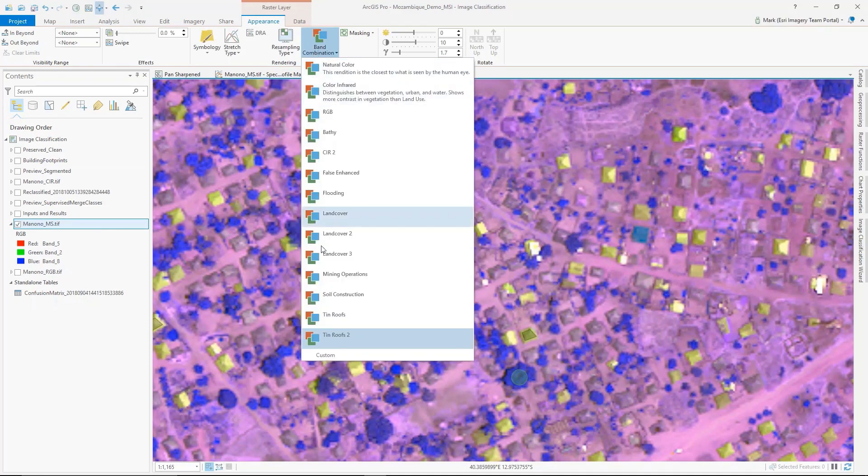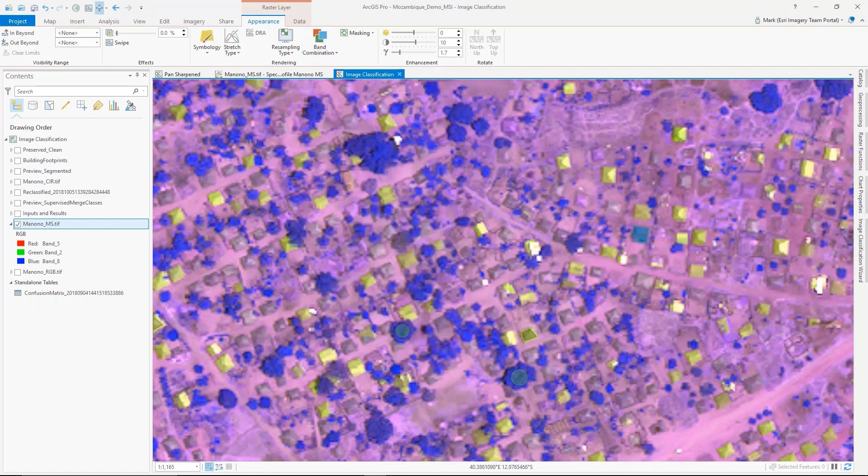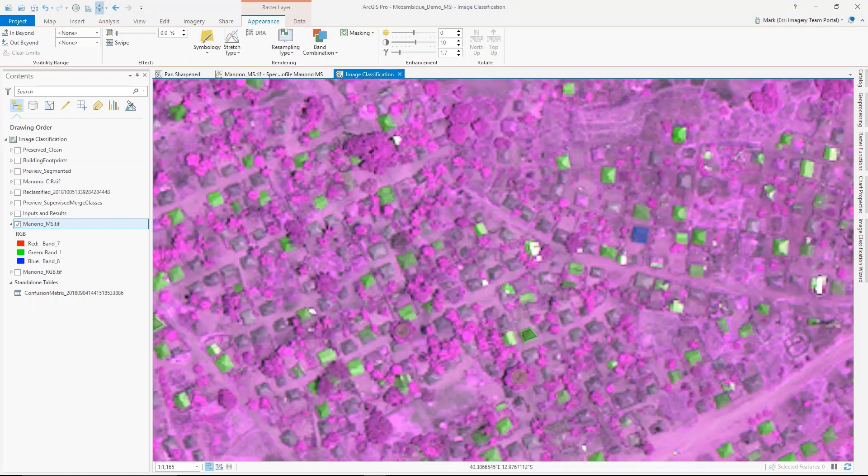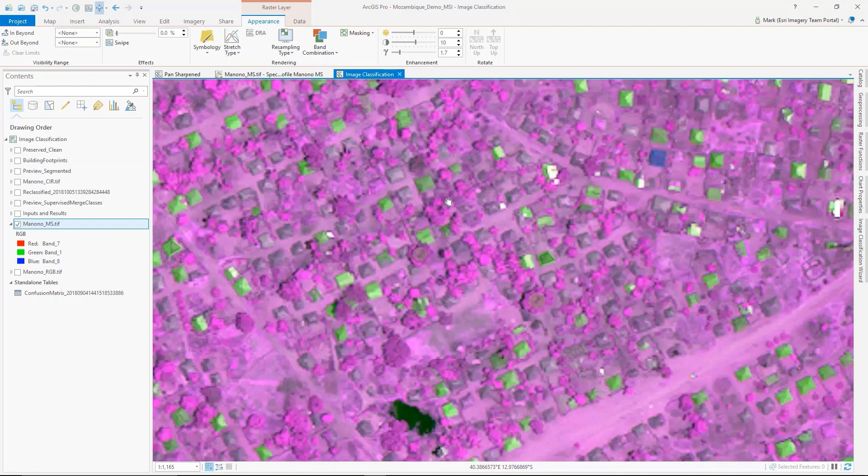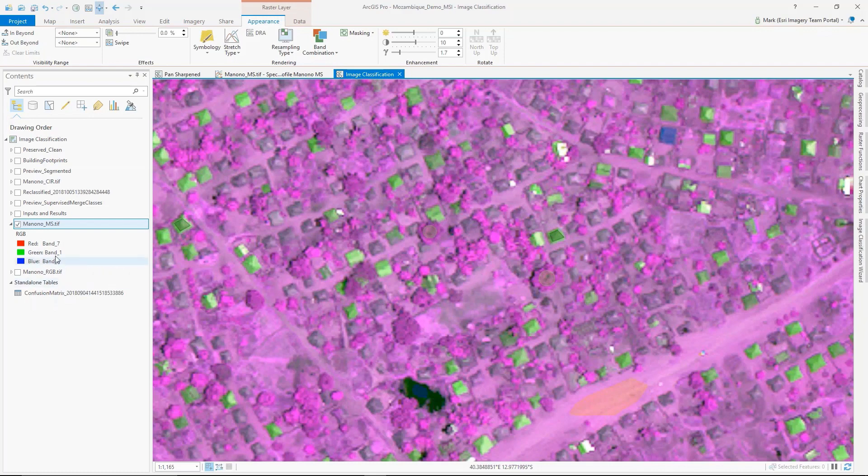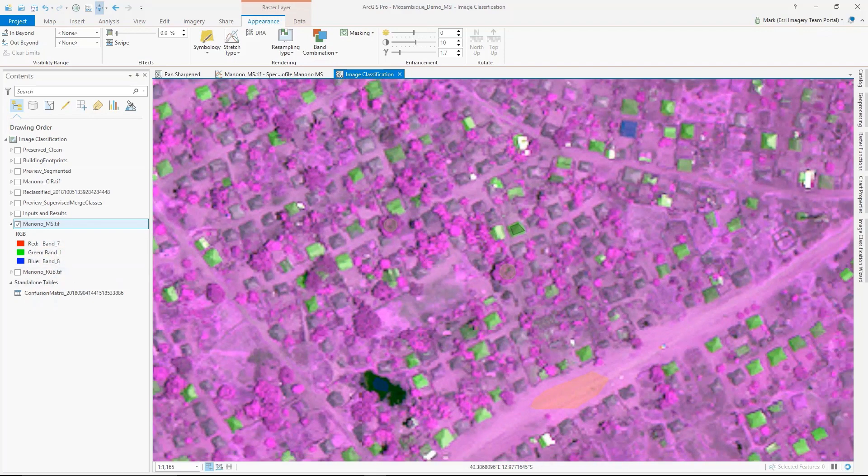I'll choose one here that I think distinguishes and really pulls out those tin roofs. This band combination, the 718, is going to be pretty good to show here.